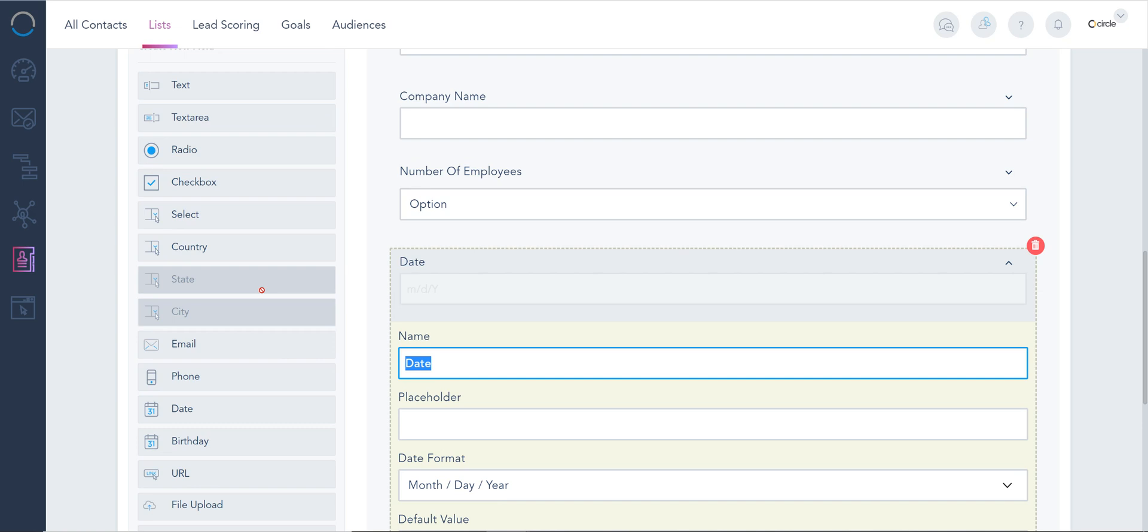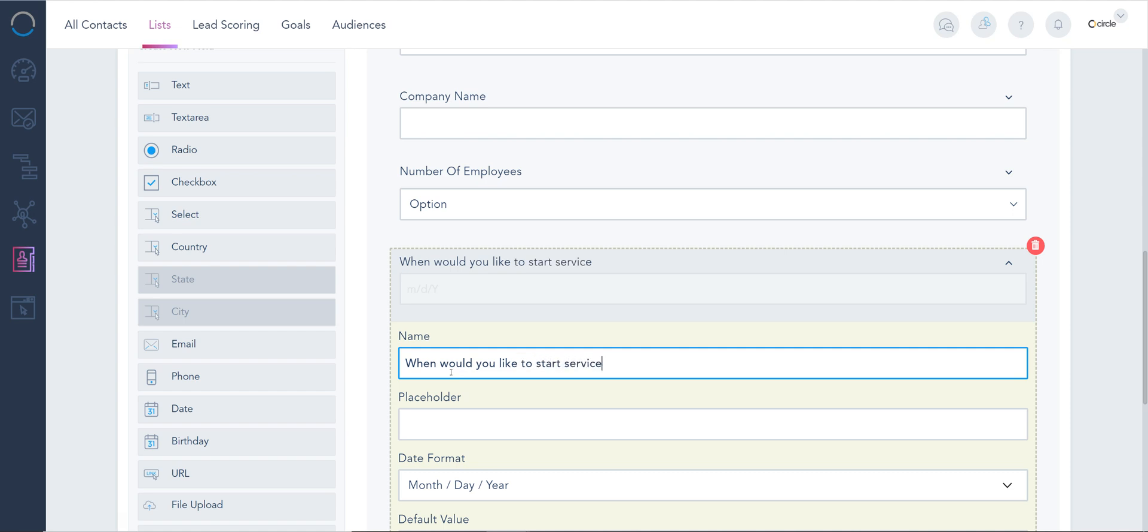For example, you can do things such as 30 days before, 30 days after, within 30 days' time, and so on. So knowing your date fields and adding them as that type is really important. 'When would you like to start service?'—we have file uploads, and also I want you to know the birthday field is almost like a limited date field.